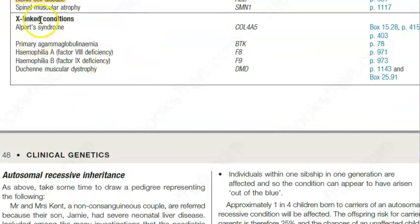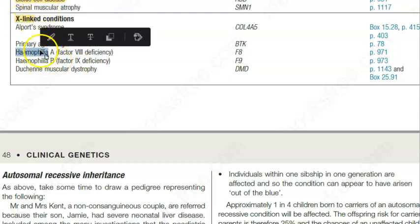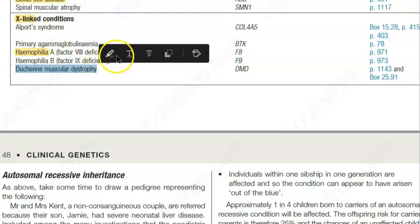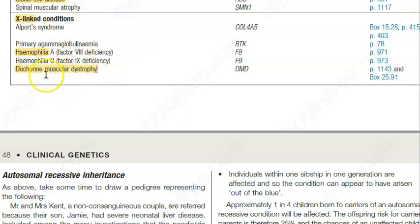For X-linked gene conditions, you should know hemophilia, Duchenne muscular dystrophy, and Alport syndrome — all of these are X-linked. The textbook does not discuss Y-linked conditions in this context.